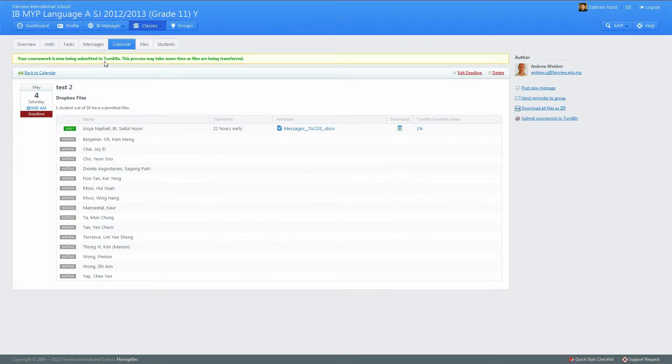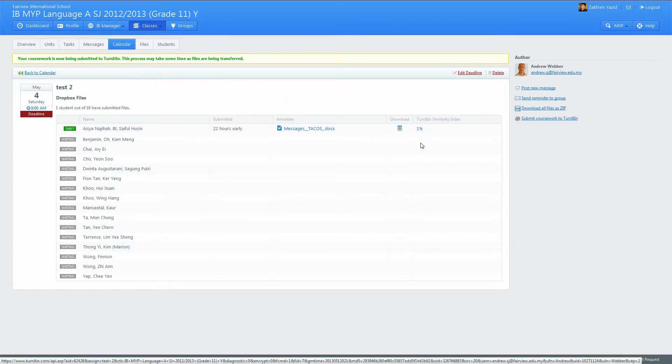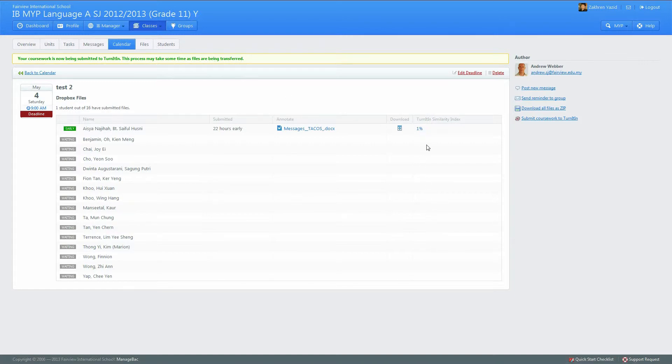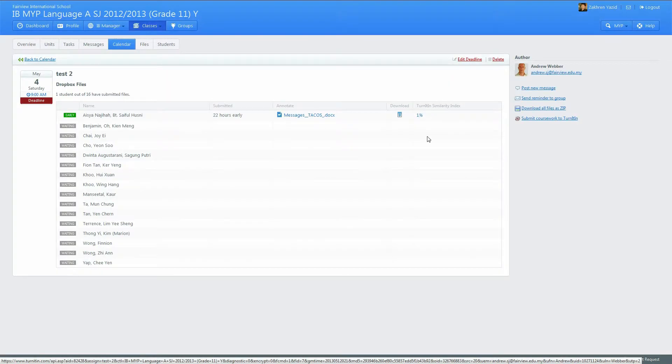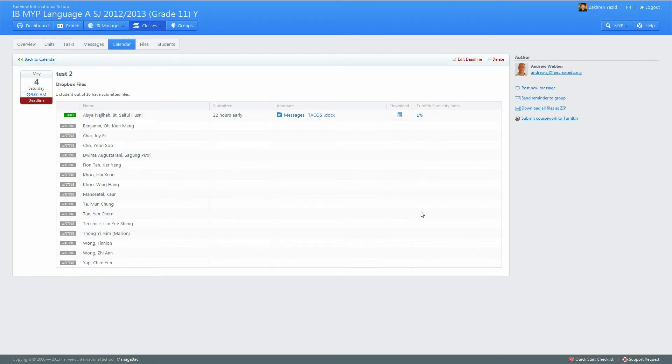You can see that your coursework is now being submitted to Turnitin. This process may take some time as files are being transferred. This will not live update—you have to wait a while. After a while you can refresh the page by pressing F5 or just refresh the page, or just come back later.